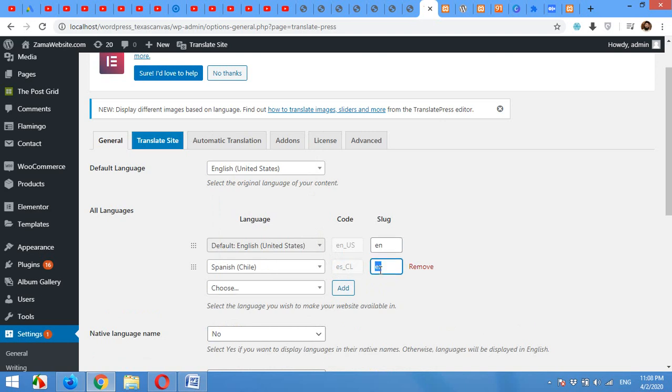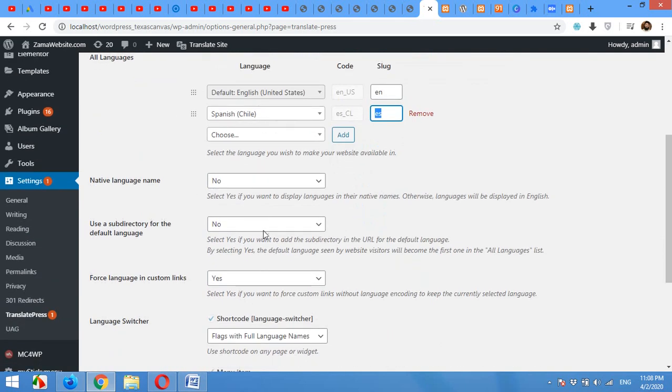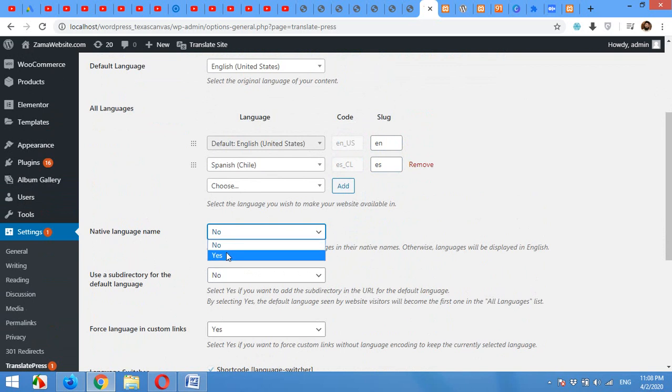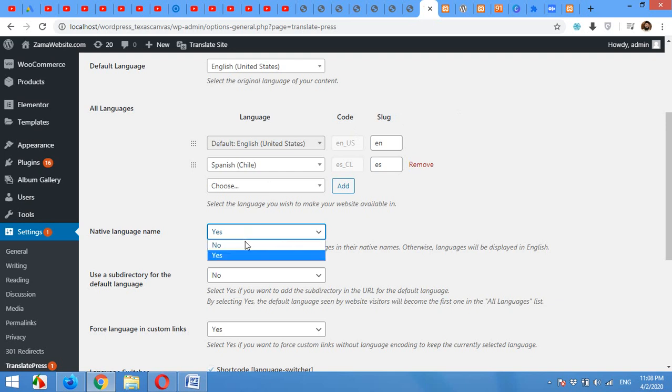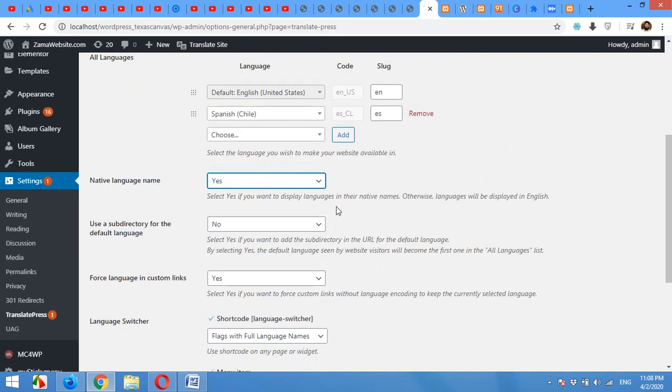This will also need a slug. We use EN for English and ES for Español. Now the native language names will be yes, because when a Spanish user opens the website, he will find the button name Español. But if you turned it off, then it will be in English, like it will be Spanish. But if native language is on, then it will read like Español.